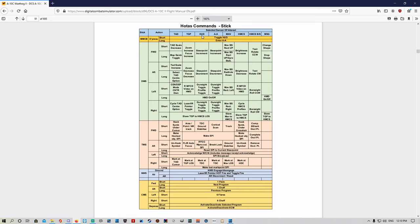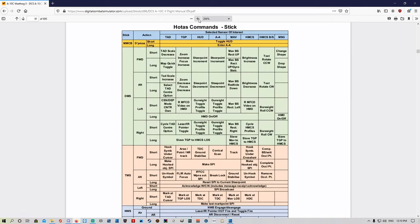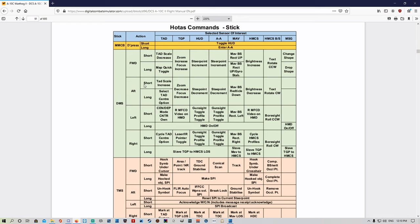We are going to be using the DMS switch — it's got forward, aft, left, and right. We're going for the HUD today as our sensor of interest. HUD DMS forward, aft, left, right — what does that do to the HUD? Once we've got the HUD as SOI by selecting it, it's going to make the little asterisk appear in the HUD.